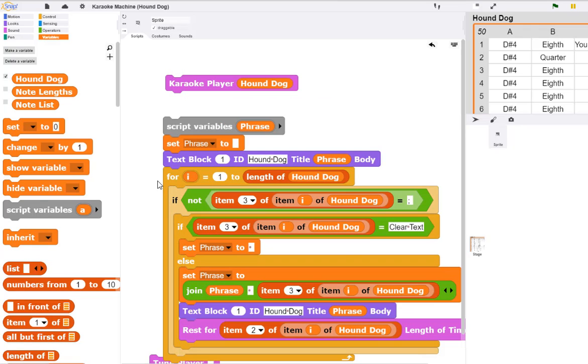We can use the display text code that we've just developed to create a karaoke player that displays the text while the music is playing.